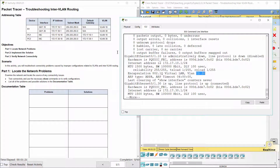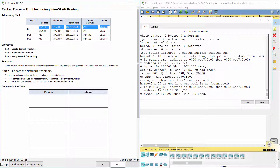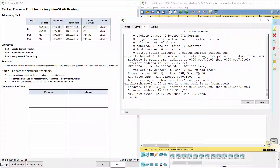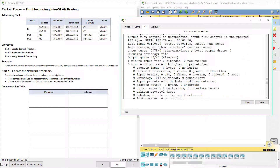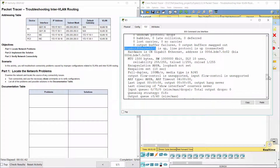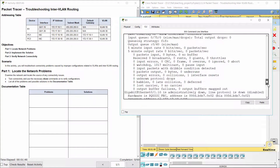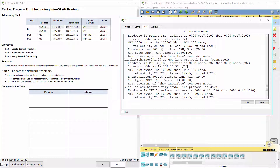Secondly, the sub-interface on R1 was assigned to the wrong VLAN. So enter the 'no encapsulation dot1q' command to remove the incorrect configuration. Then configure the correct VLAN and re-enter the correct IP address information.